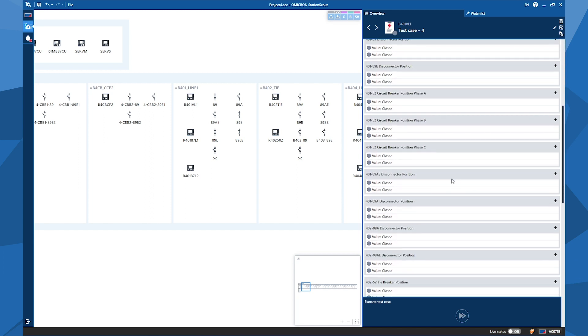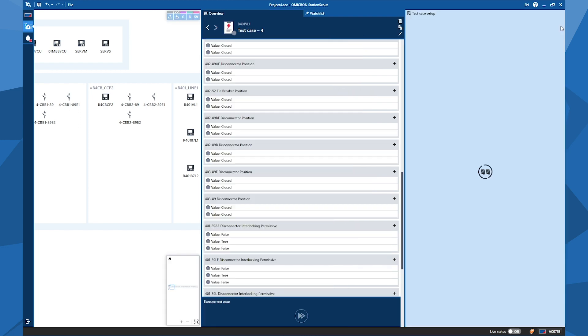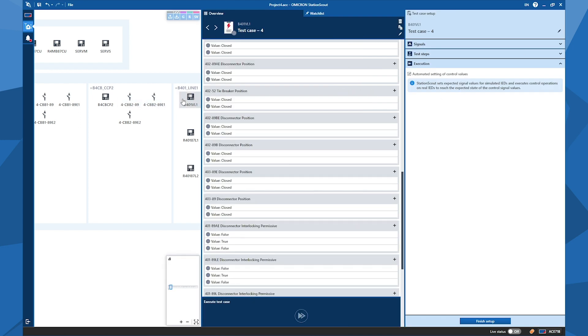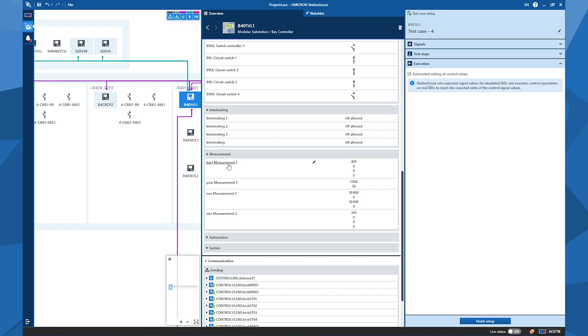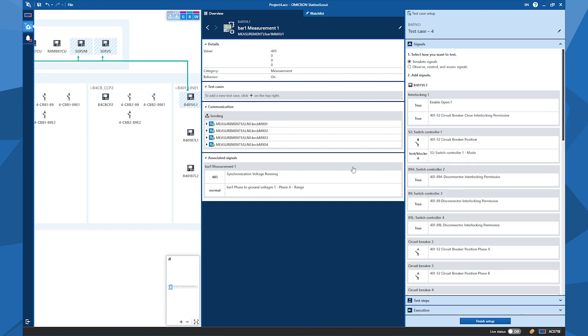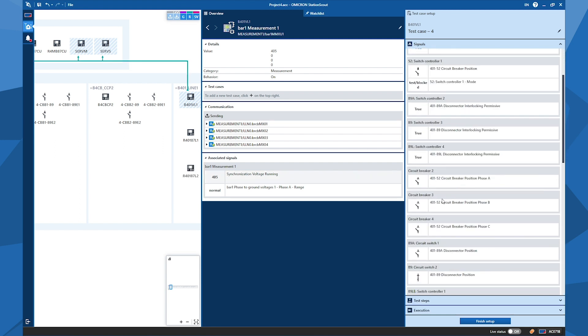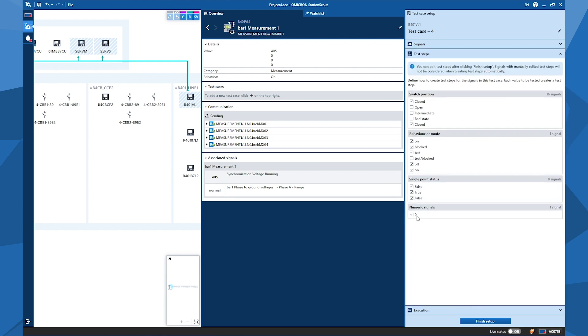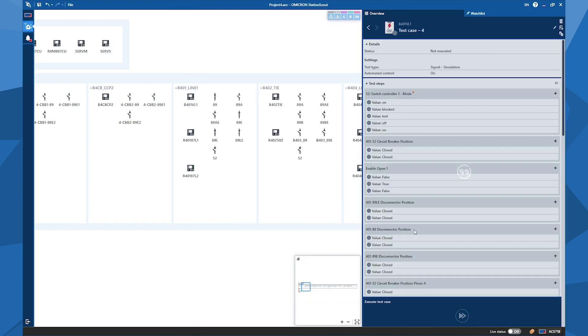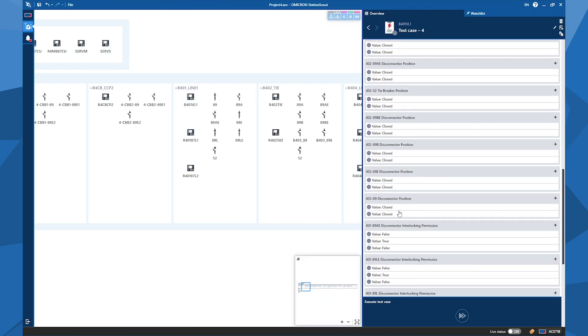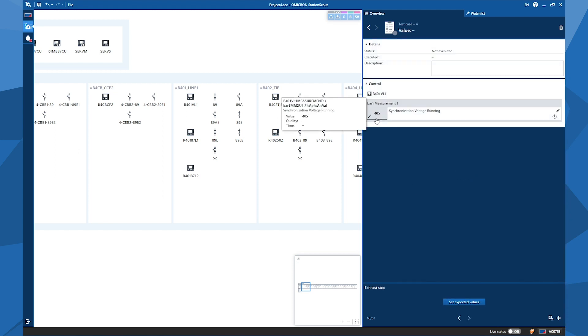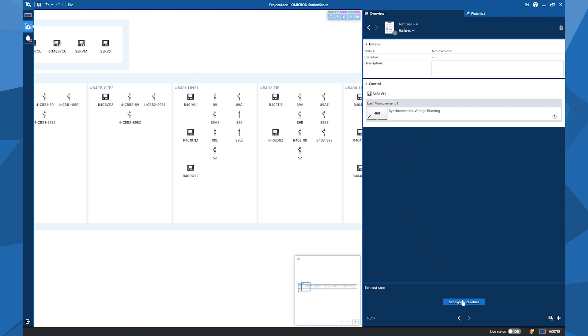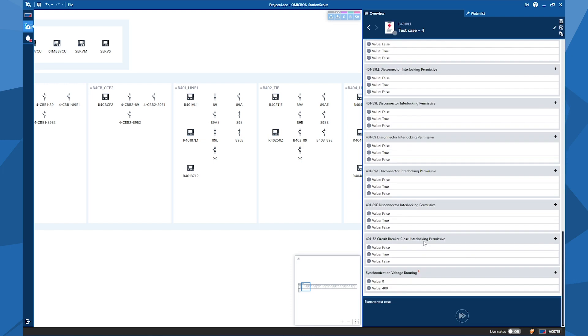So for the analog values, if you want to test, we can also add some analog value. So go back to the measurements of the IED again. So select an analog value like synchronization voltage running. So I can add this also to test step. You see that it appears here. And finish the setup again, but before that, you will see that numeric signals also appeared. We don't offer any numeric signals, but if you want to add some desired values, you can also do that via clicking on the plus icon and setting some different values, like 400 kV, and again clicking on the set expected values. Now if I go back to test case setup and scroll down all the way, then you will see that value with 400 volts or kilovolts have been added.